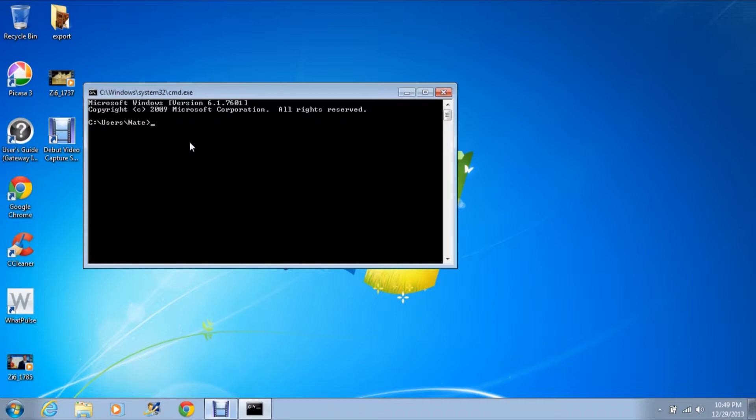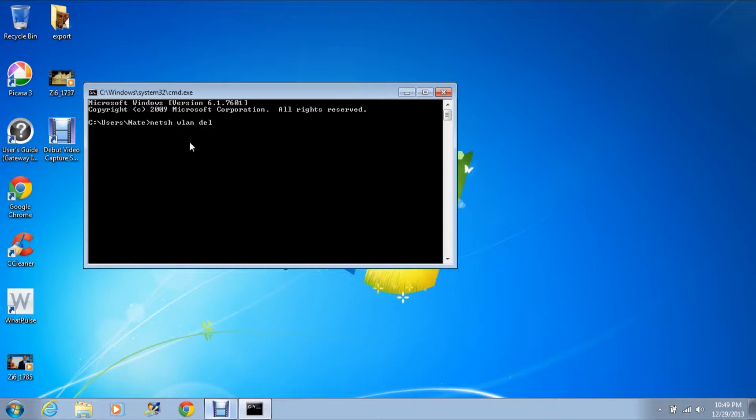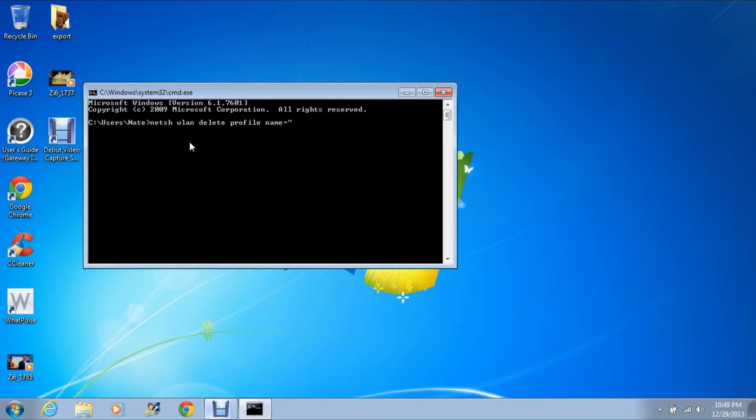And in this command prompt, you're going to type in this exact phrase: N-E-T-S-H space W-L-A-N space delete space profile space name equals quote. And inside these quotes, you're going to type in the name of the network profile that you wish to delete.